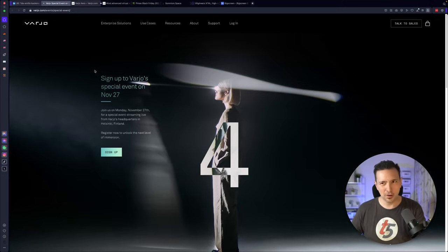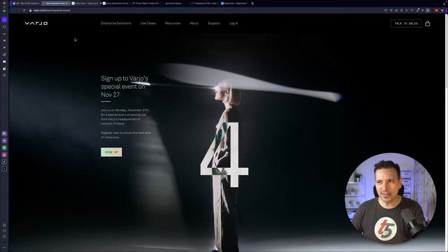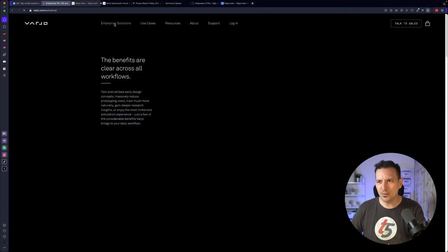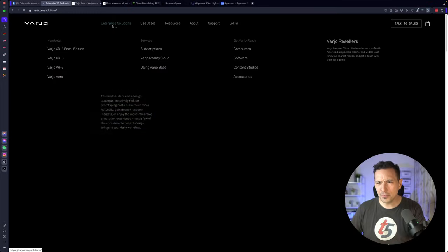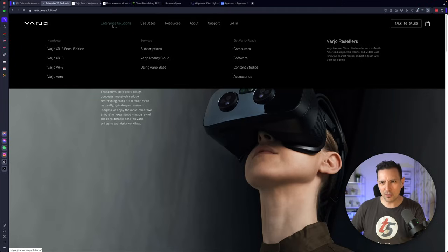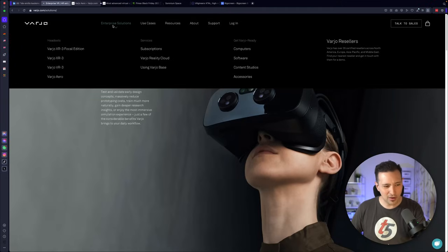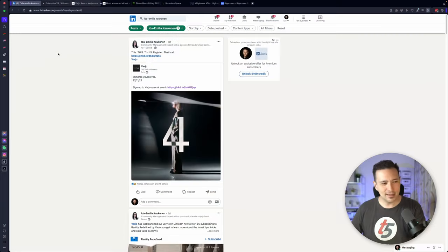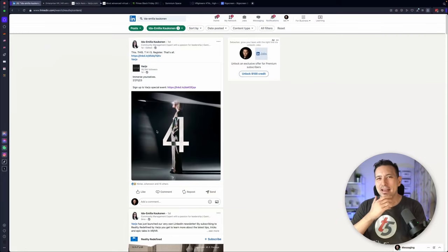So, four. Why four? If you know a bit about the Varjo headsets, you will easily find out that their current headsets are the Varjo XR3 focal edition, the Varjo XR3, and the Varjo VR3. And there's the Varjo Aero. So the current generation is simply the third generation, right?